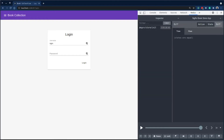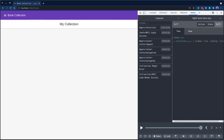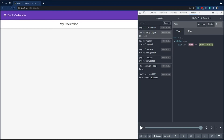Now we have a running application that's using the component store for local state management for the login page.